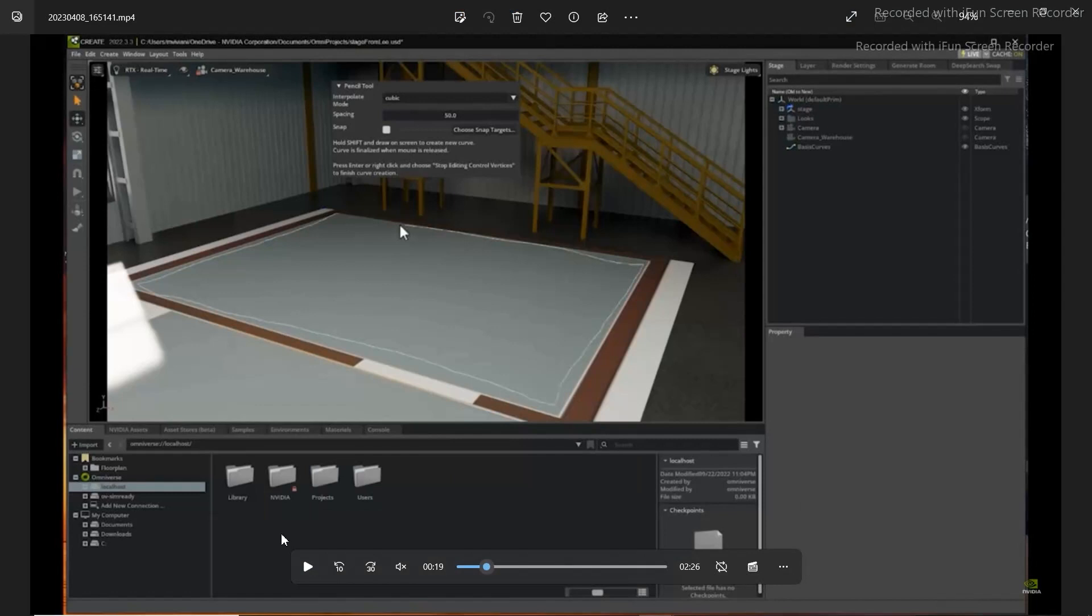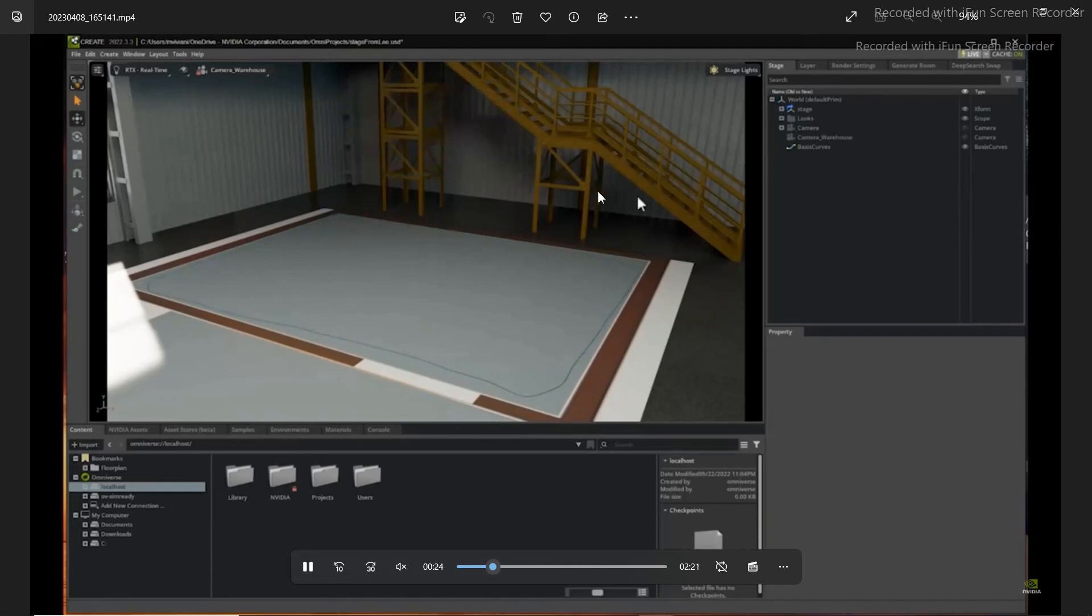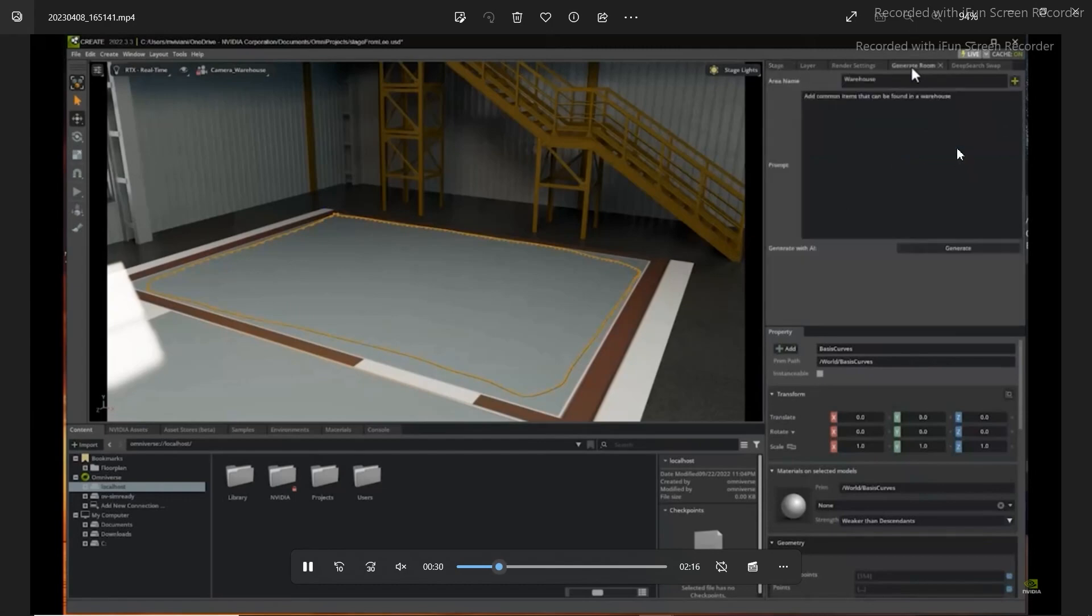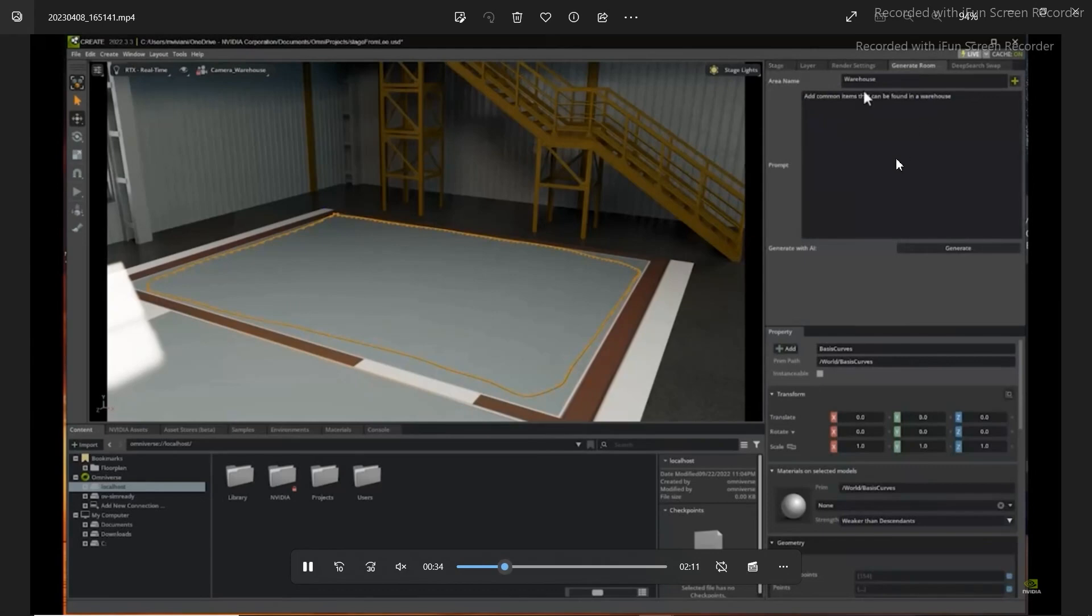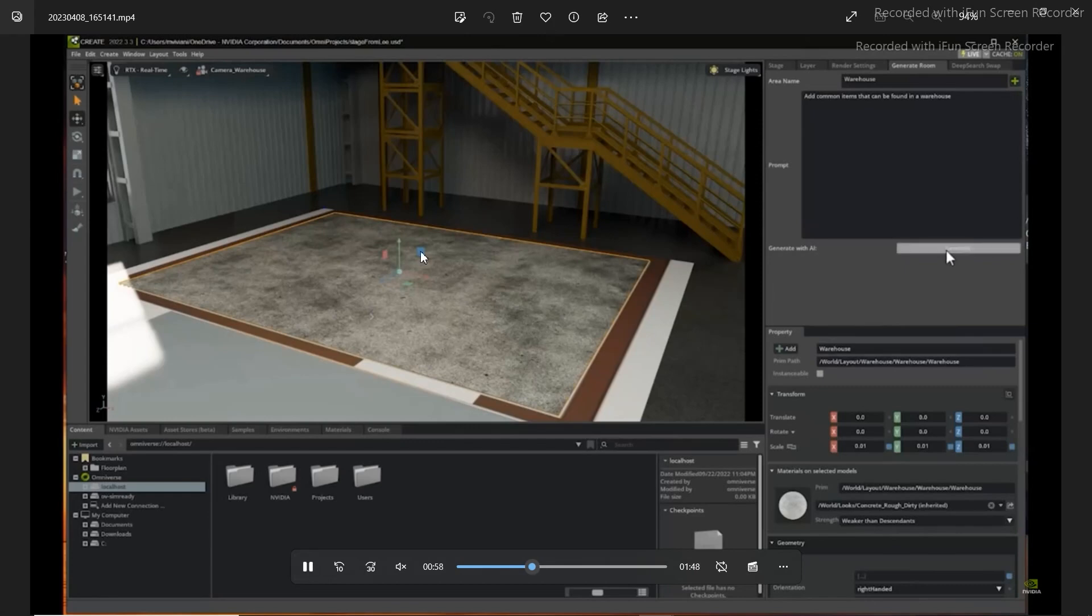As you can see in the demo, in Nvidia Omniverse, they marked an area in a warehouse using a spline and they are going to use AI in order to generate some objects in a warehouse. So generate room, add common items that can be found in a warehouse and then he is going to click on generate. And as you can see just by a click of a button, the software is going to generate some objects that are available in a warehouse.